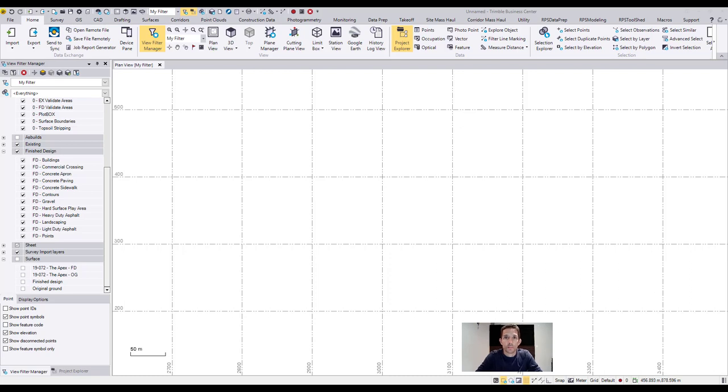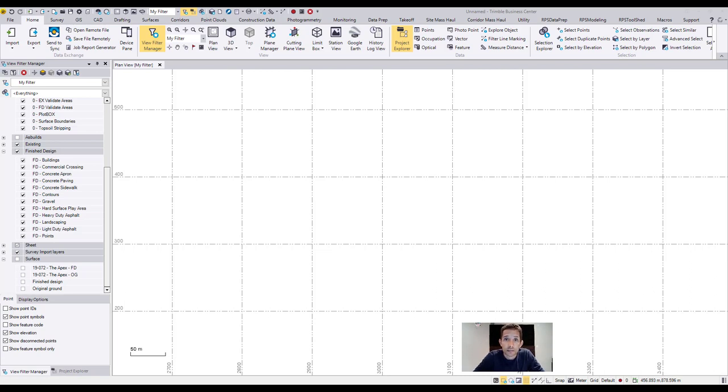Hi guys, welcome back to my channel. Don't forget to subscribe and check out the other videos. Today I want to look at the cut fill map in Trimble Business Center.